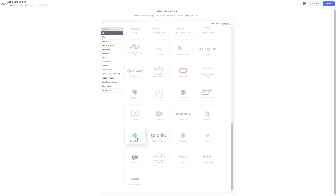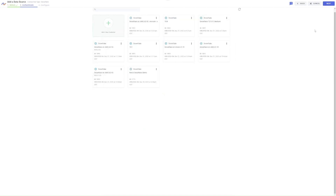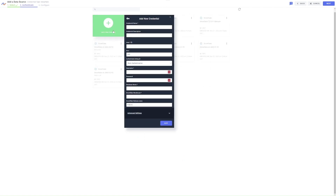For this flow, I want to use a Snowflake source, so all I need to do is select Snowflake and click Next to add my credential. To add a new credential, you can quickly fill in the required information in this window. More complicated sources may require more information, such as URLs, access keys, and other parameters, but these can also be easily added here.